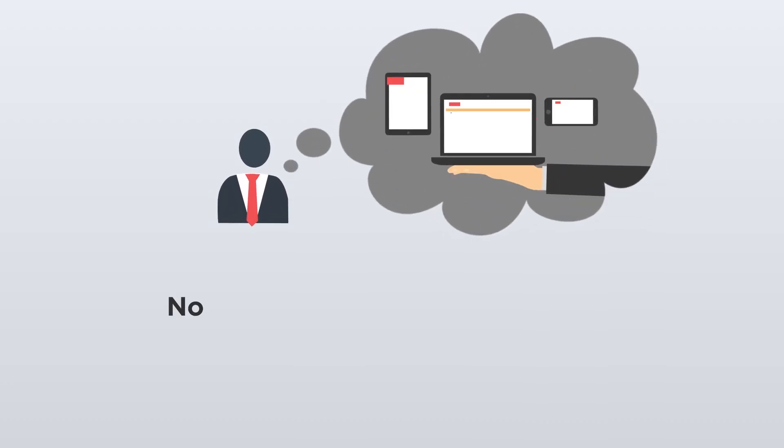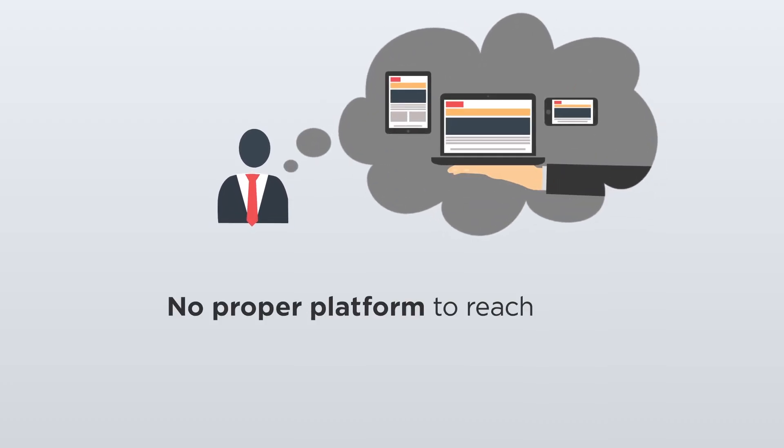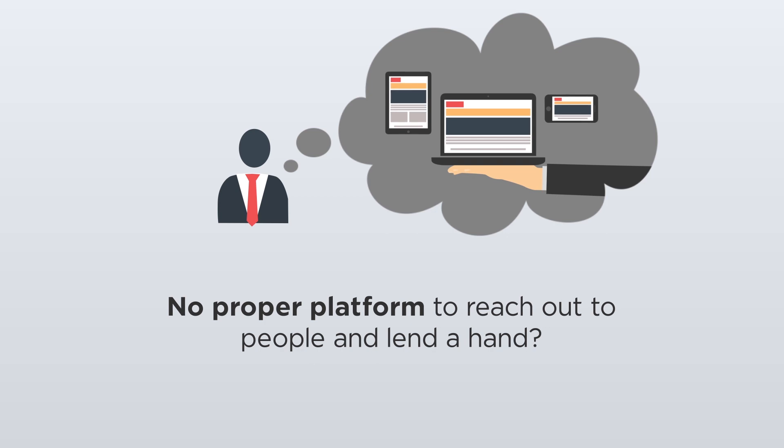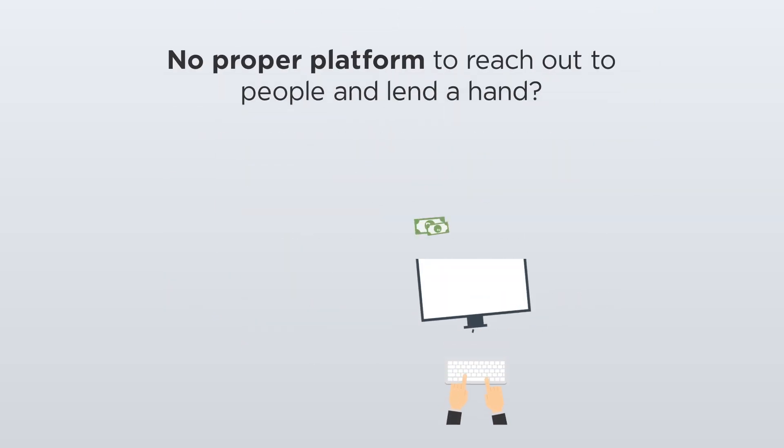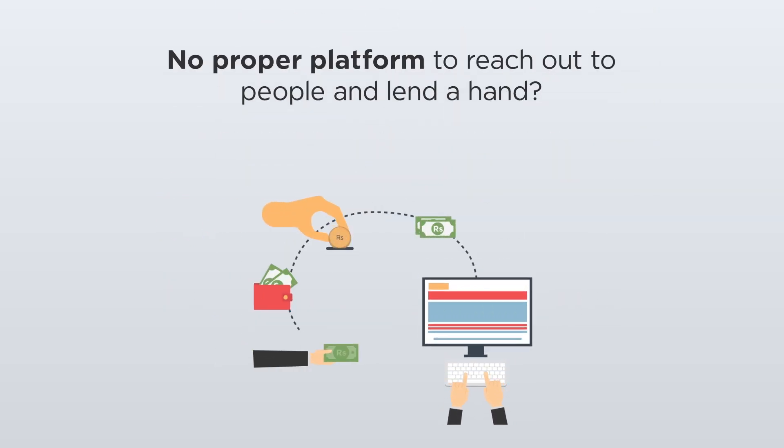Have you ever wondered whether there's a proper online platform where you can reach out to people during times of uncertainty and lend a hand to ease their troubles? Worry no more!